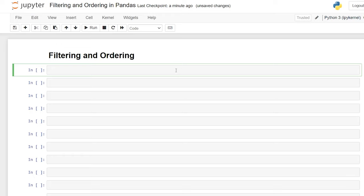Hello, everybody. Today we're going to be looking at filtering and ordering data frames in pandas. There are a lot of different ways you can filter and order your data in pandas, and I'm going to try to show you all of the main ways that you can do that. So let's kick it off by importing our dataset.